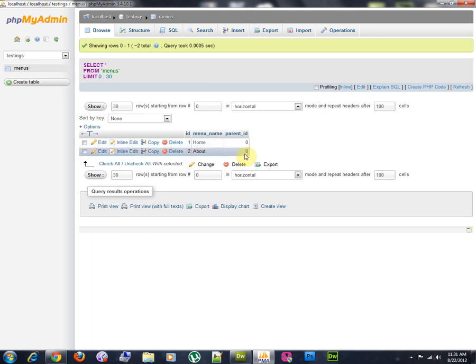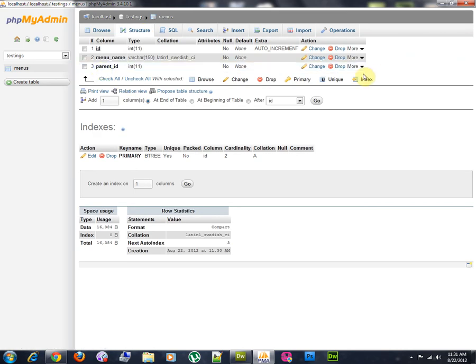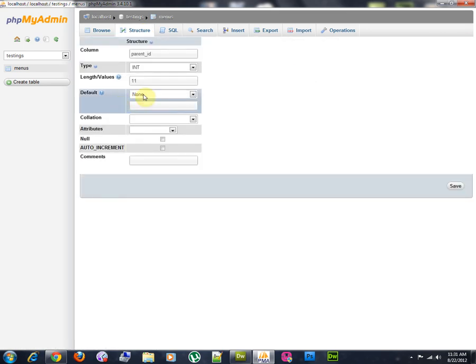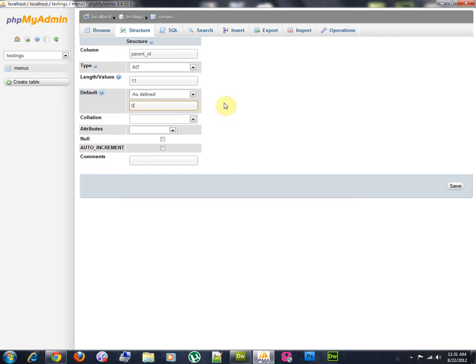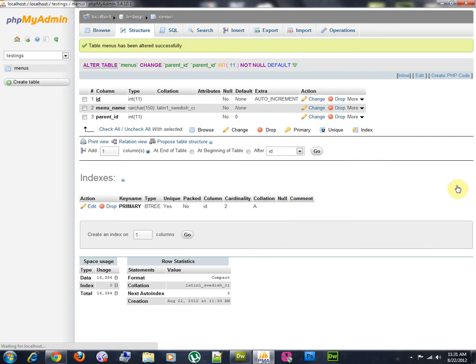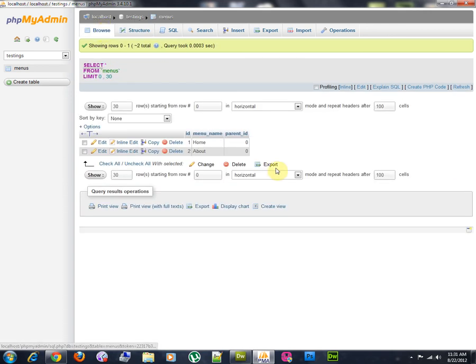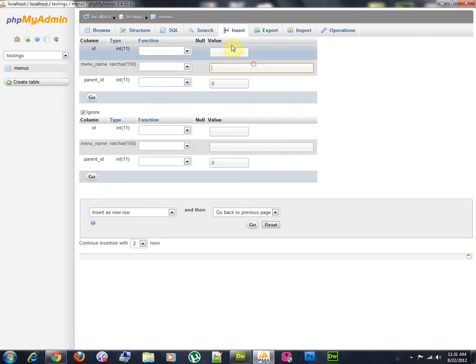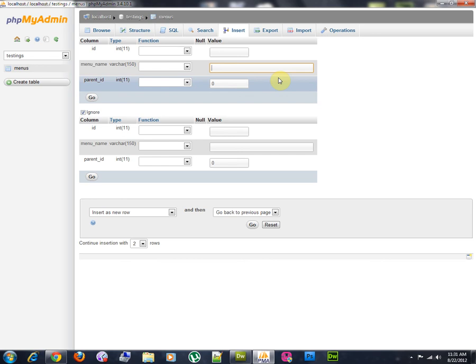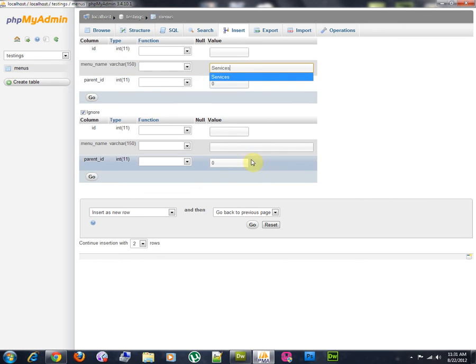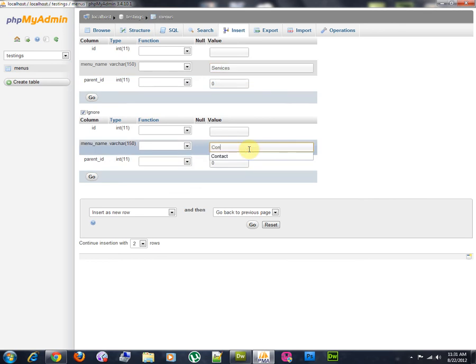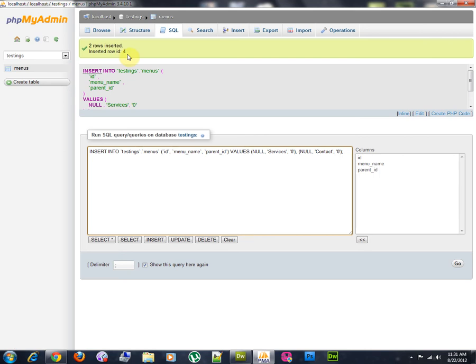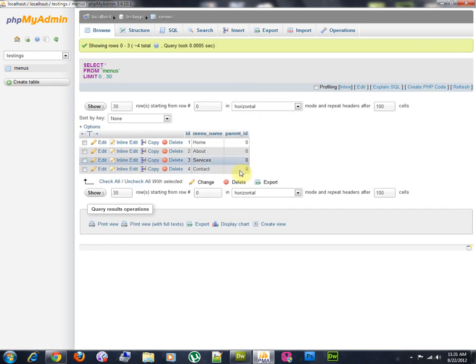But to make things even easier, I'm going to go to the structure and make this parent id. I'm going to change this and assign it a default value of zero. So, every time that I insert a new record, it will take a default value of zero. I'm actually going to add some more menus, like services and contact. This parent id took the value of zero by default.